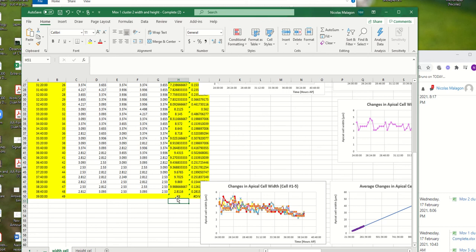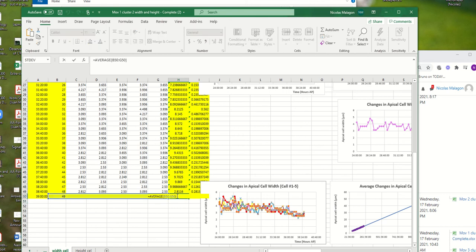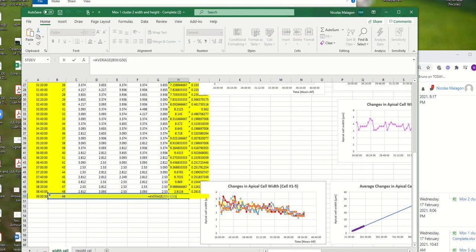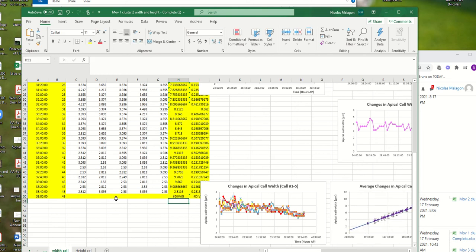If you double-click here, it's because it's taking the average of all this. It's taking into the average all day, but it should go up to here. Let me show you.